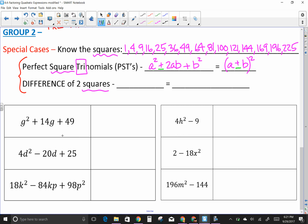First, is there a GCF? No. Is this a perfect square? A variable is a perfect square if its exponent is even — you find the square root by dividing by two. So g² is a perfect square, and 49 is a perfect square. Take the square root of g² which is g, the square root of 49 which is 7, and take the sign of the second term. To check: g times 7 is 7g, and 7g times 2 is 14g — correct. So (g + 7)².